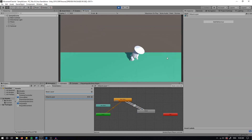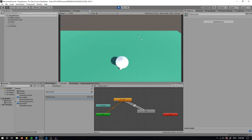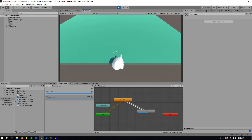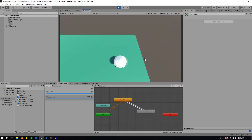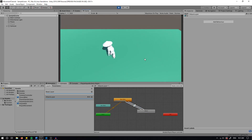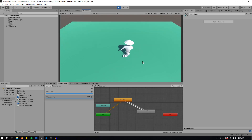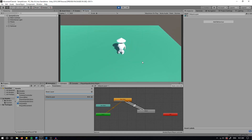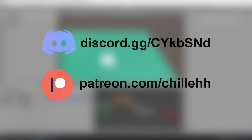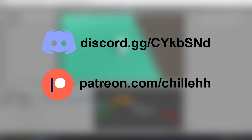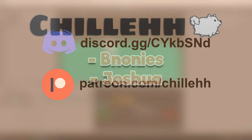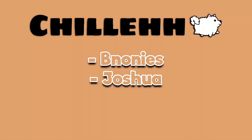Let me know in the comments if you want any more tutorials on this sort of topic. But other than that, leave a like and let me know what you thought in the comments section. Please support me on Patreon if you can — if you can't, that's okay. Otherwise join my Discord server and I'll see you guys next time.